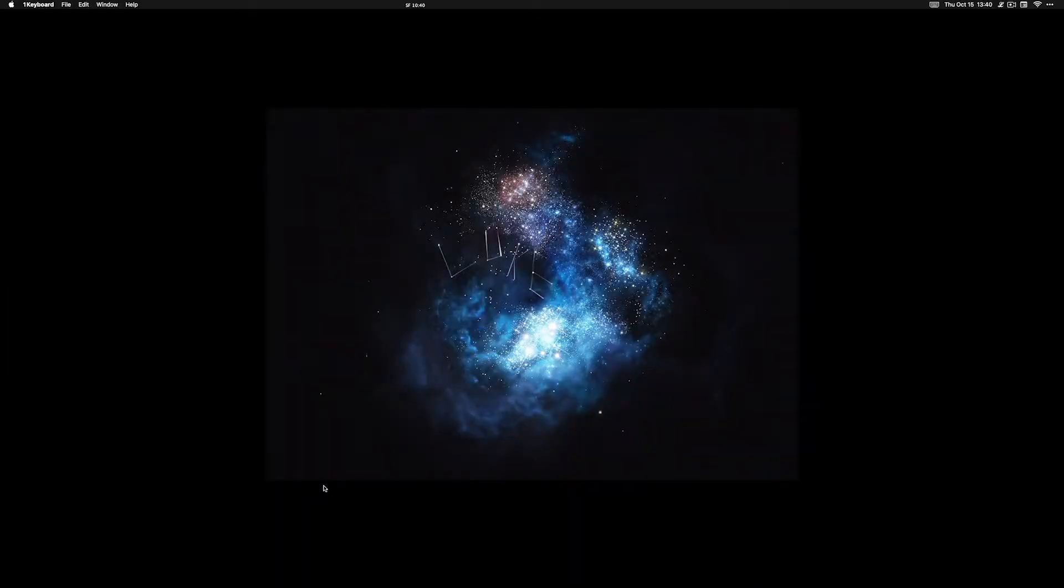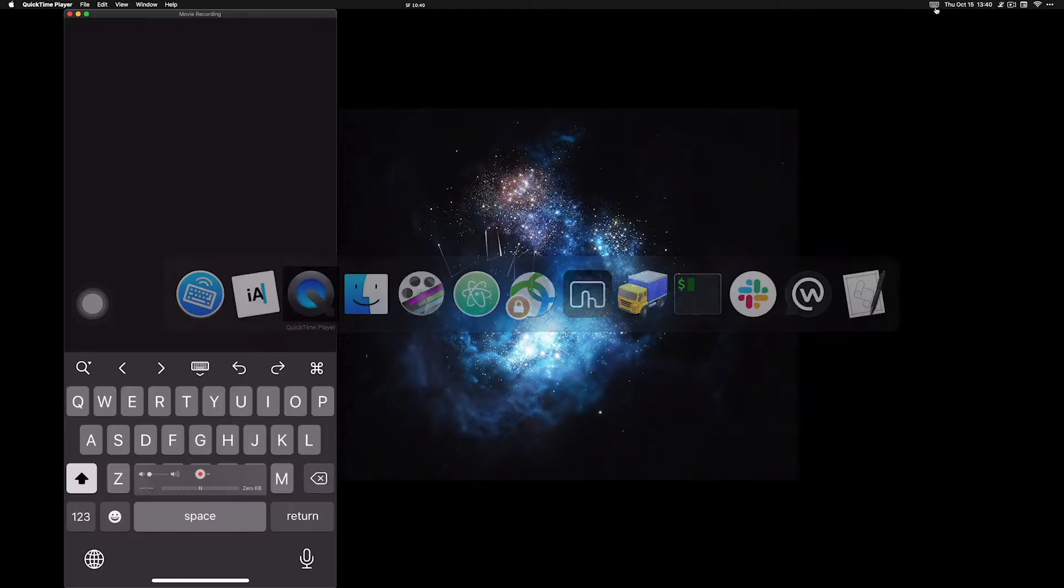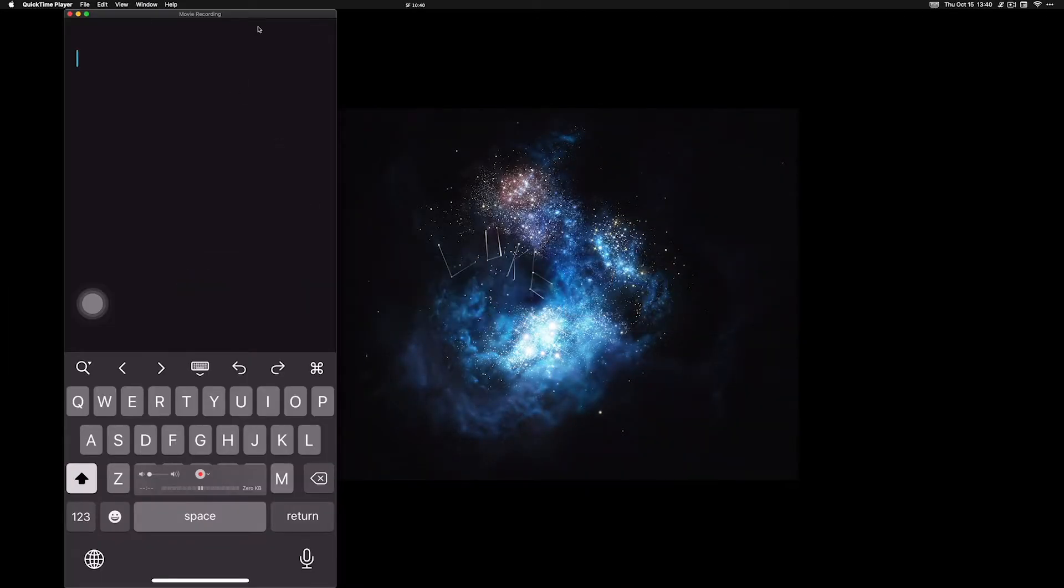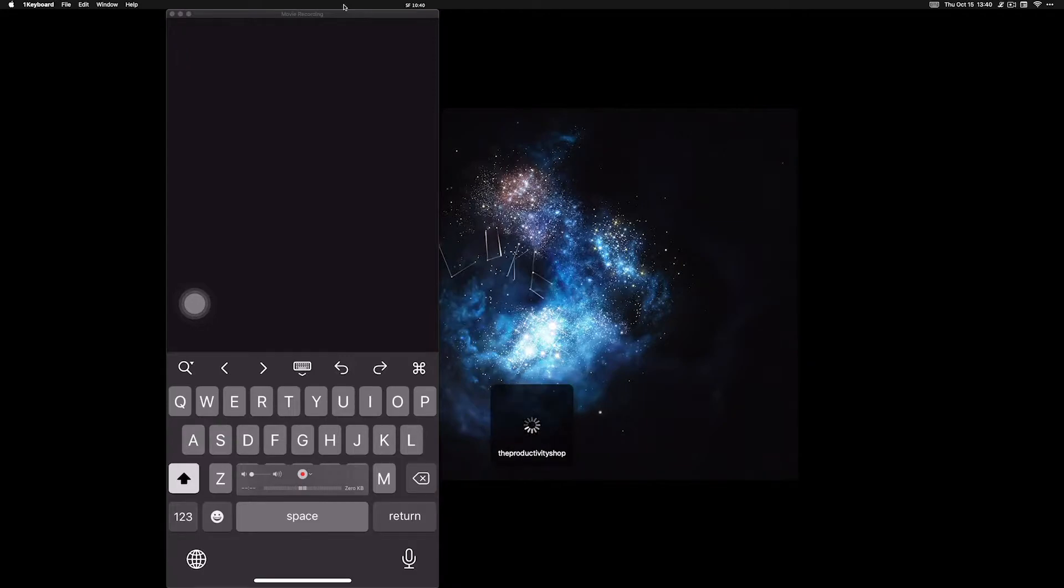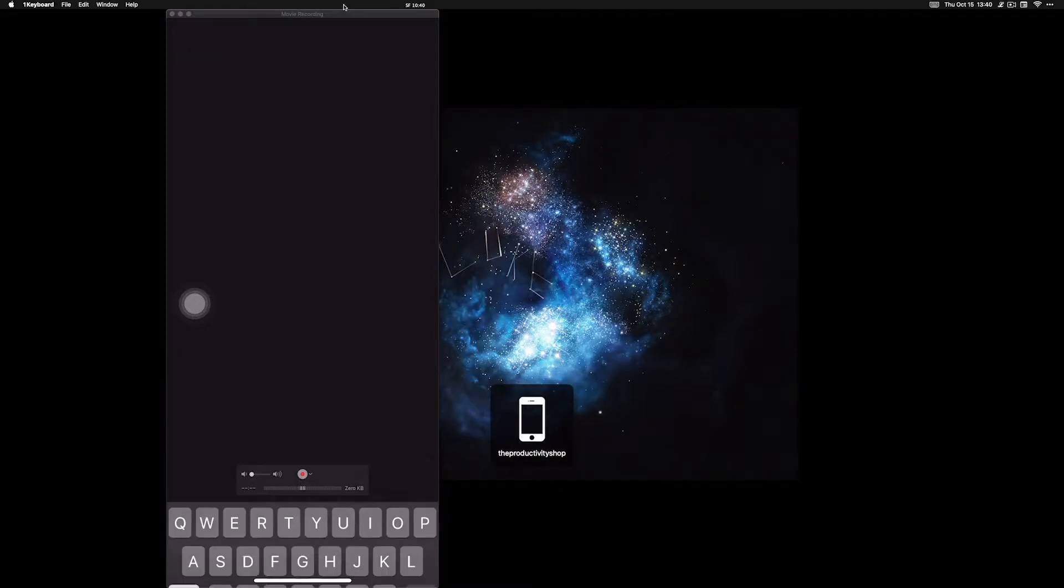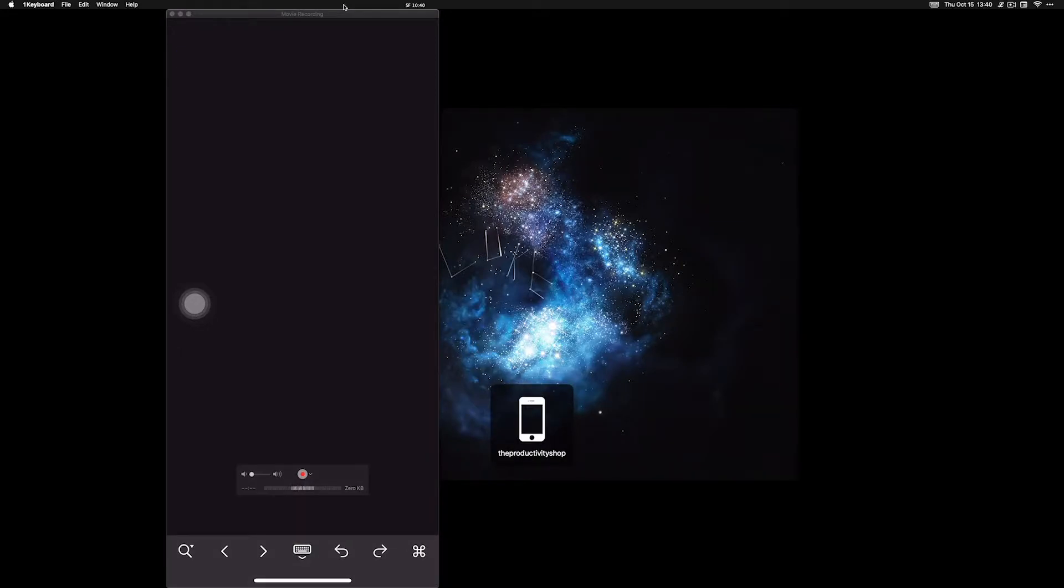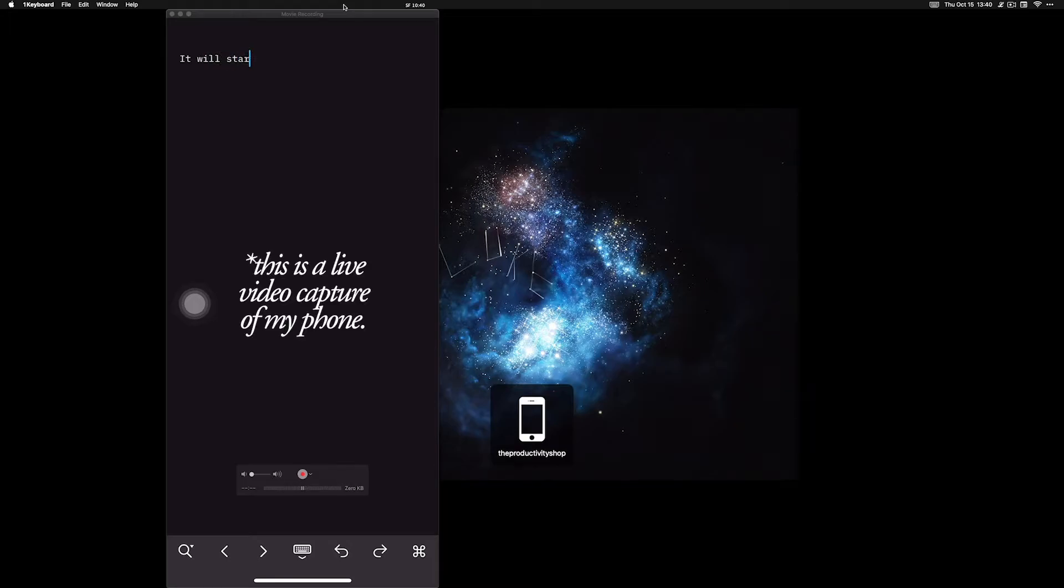Once it's all set up and it's running, here's my phone. Boom. So what I'll do is I'll do the keyboard shortcut from our Productivity Shop phone, and then it'll start typing.